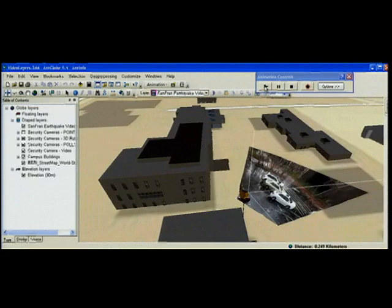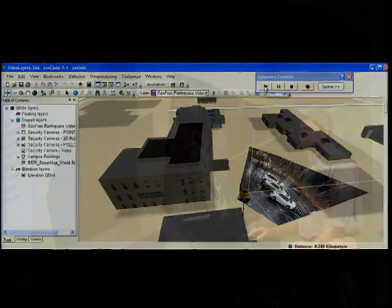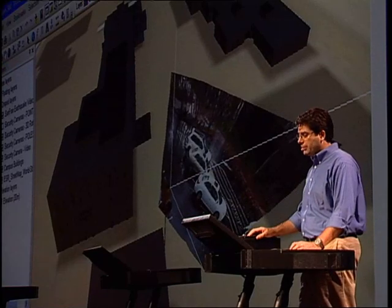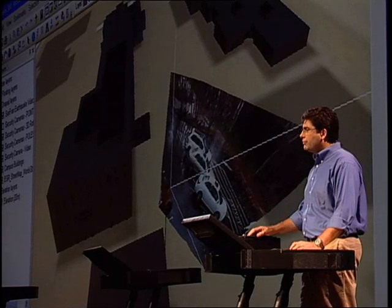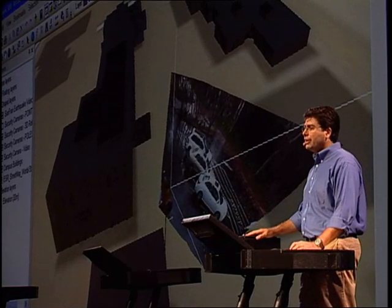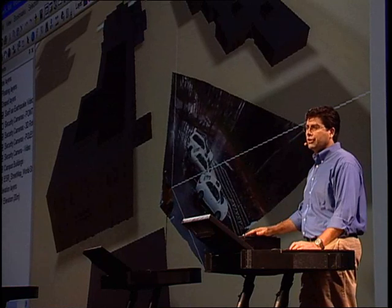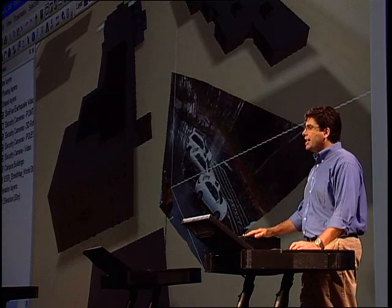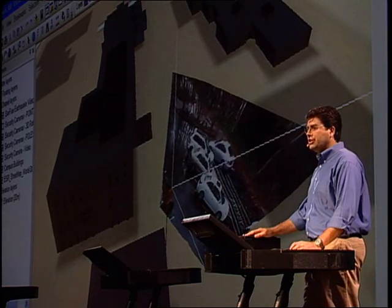So to summarize, we see 3D as an integral part of GIS and in 9.4 we're making great improvements on the display, analysis, and maintenance of 3D GIS data.